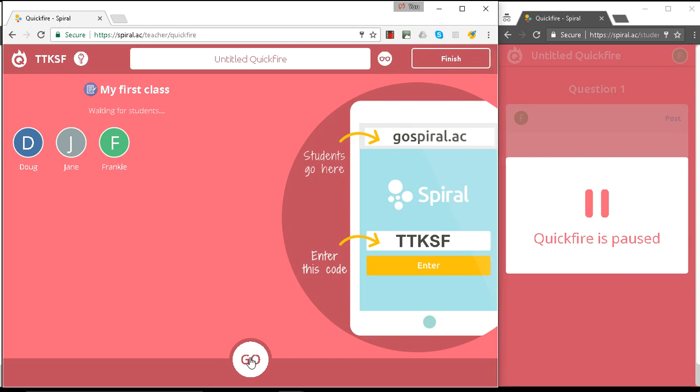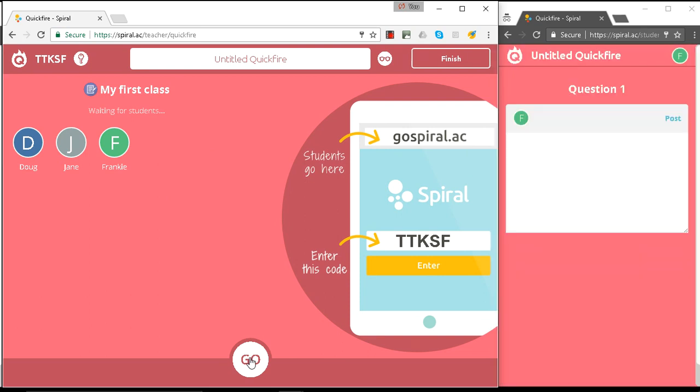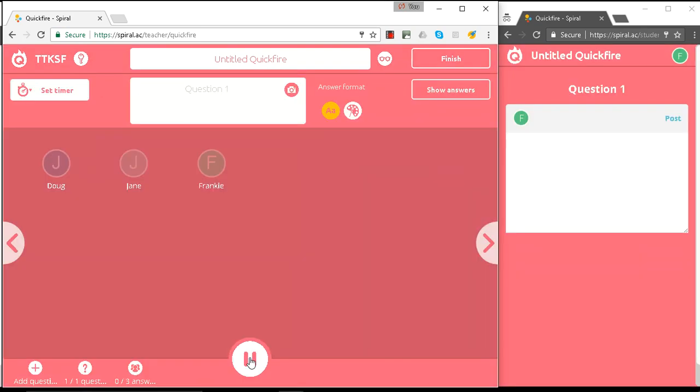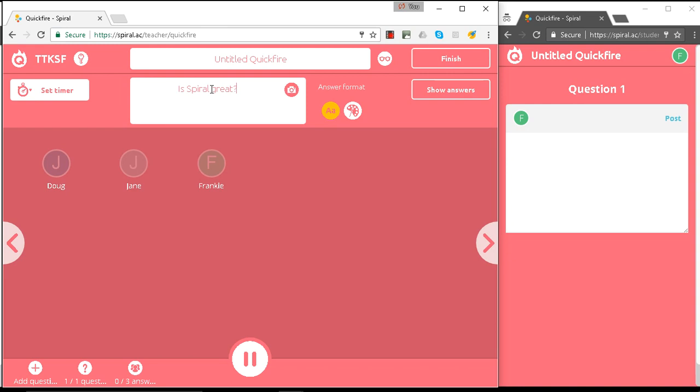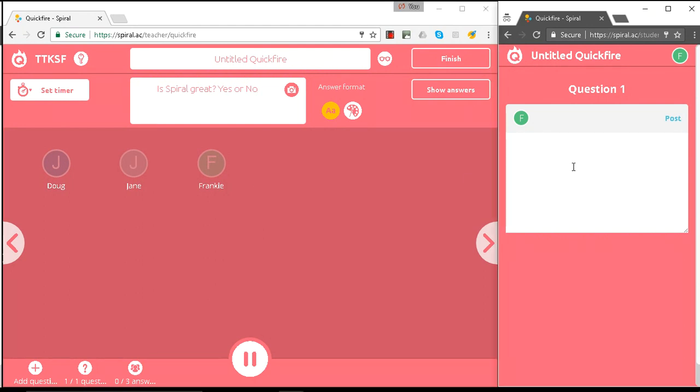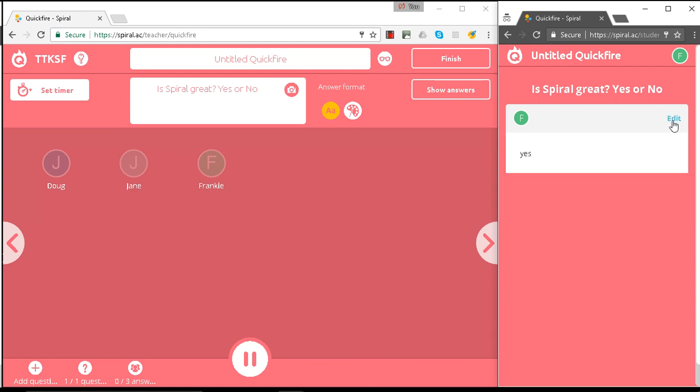So the question is, is Spiral great? And I want a yes or a no answer. So I'm actually going to put the question in here. Okay, and the students can answer yes or no.